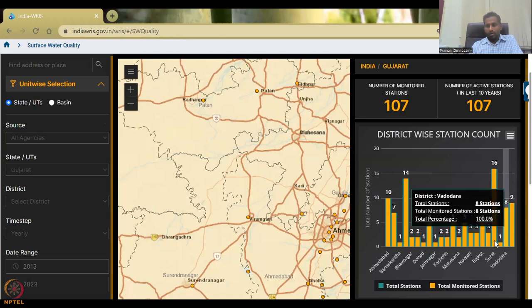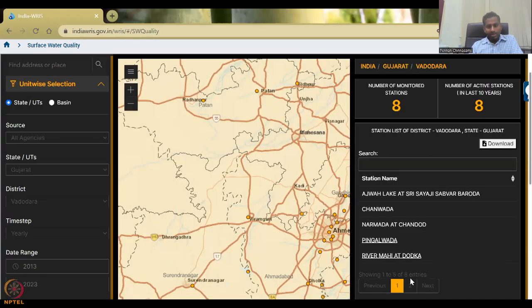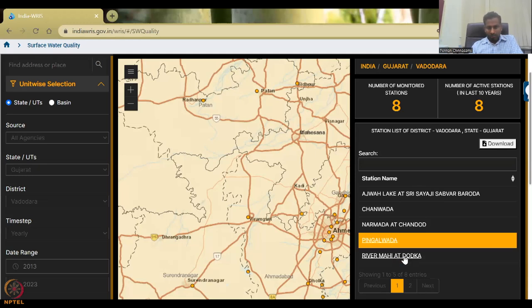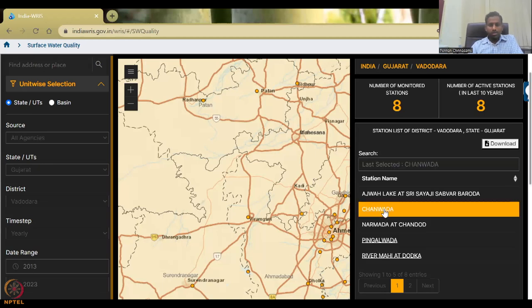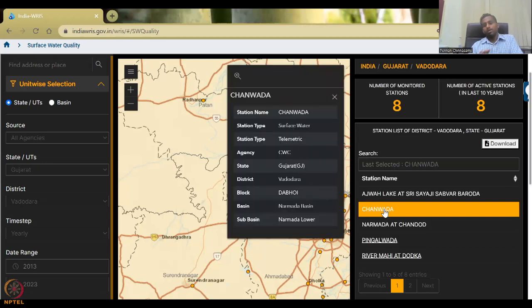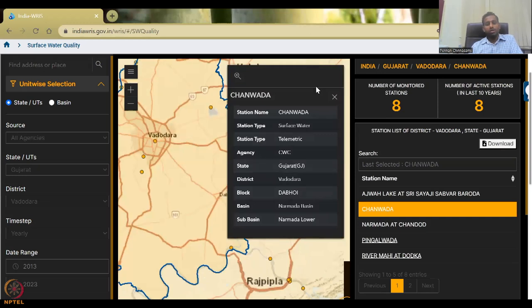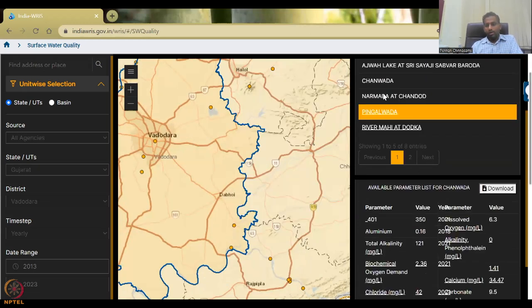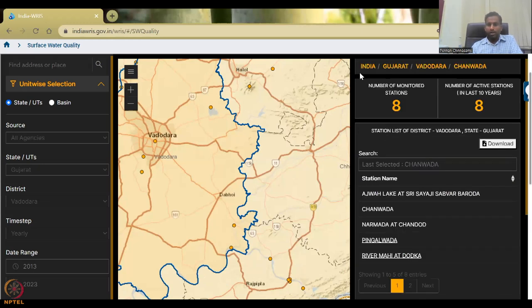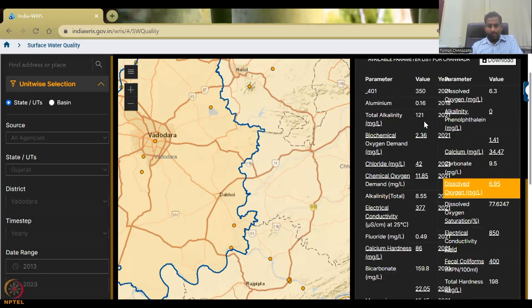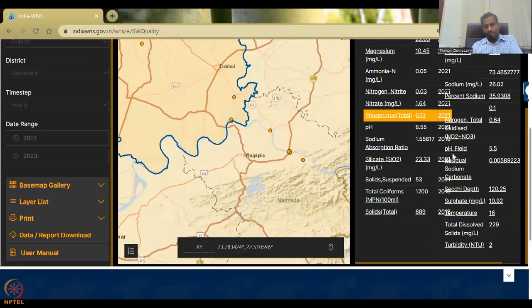Let's say Vadodara — we can click on it. Now eight stations are coming up. Where do you want to look? Let's say River Mahi and Chandwada — just click on it and wait. Vadodara is a very industrial area. When you click and update for Chandwada, this link will update: India, Gujarat, Vadodara, Chandwada. Now you have all these parameters mapped, which is pretty good — it's a lot of parameters.